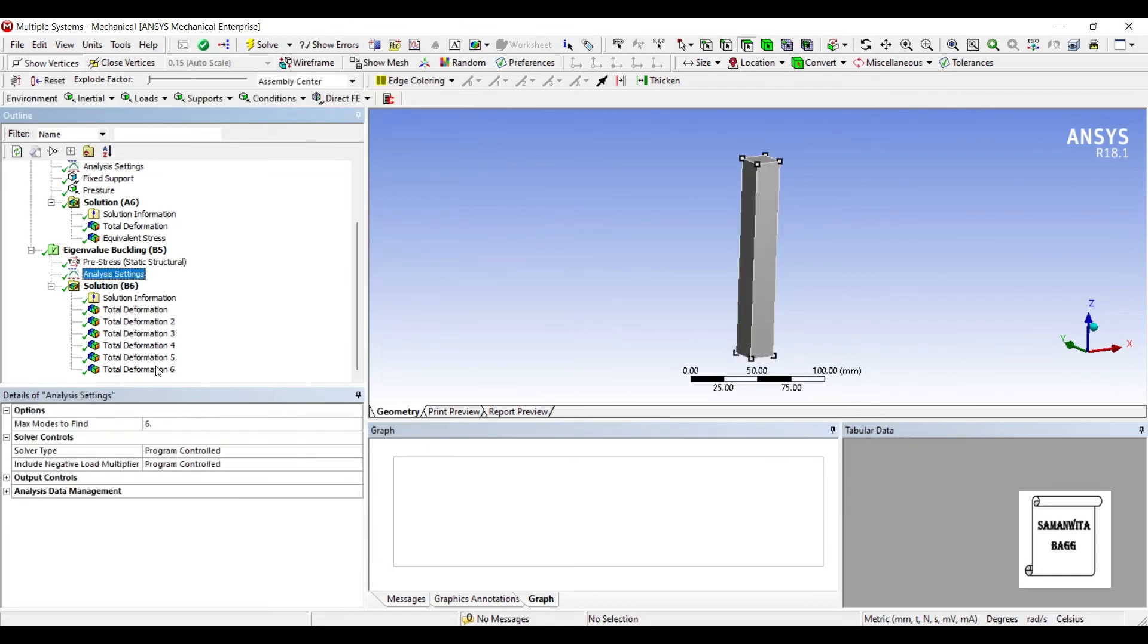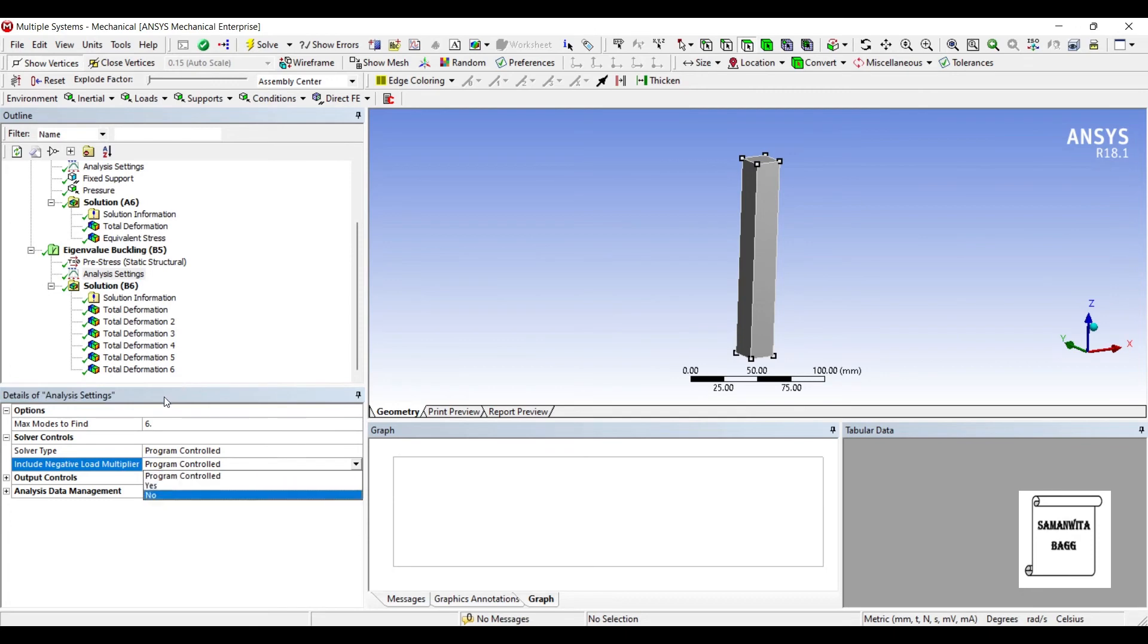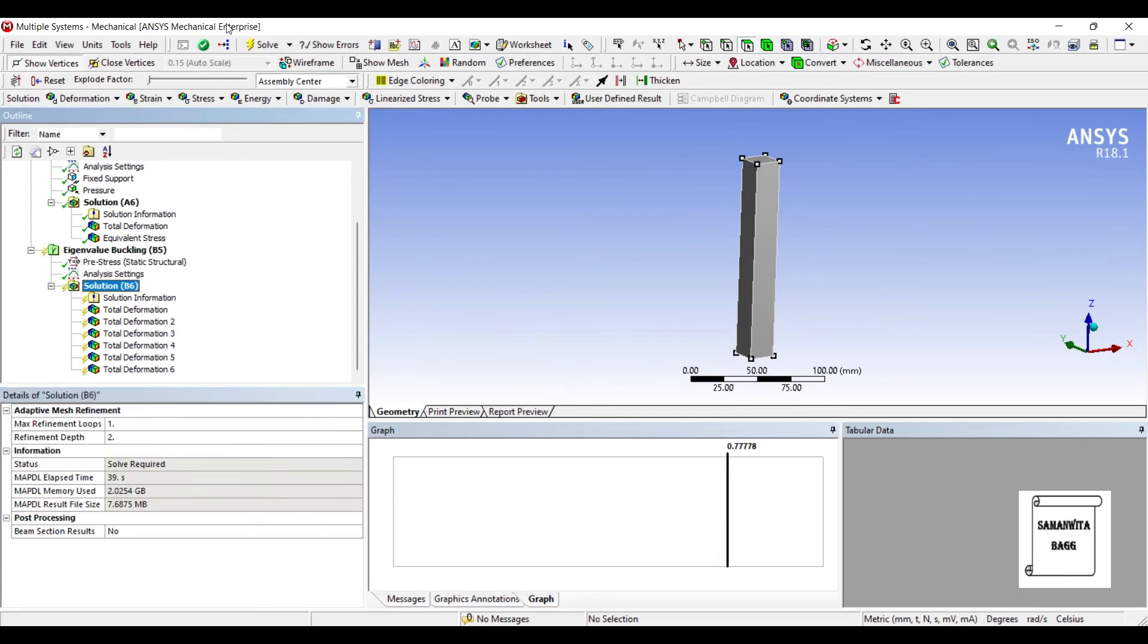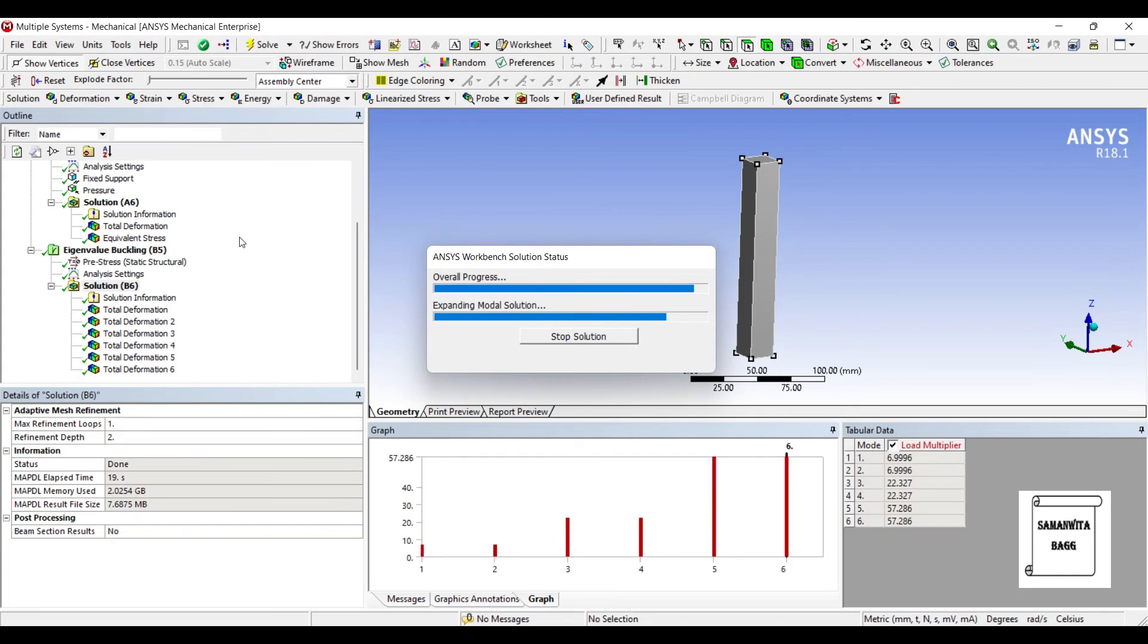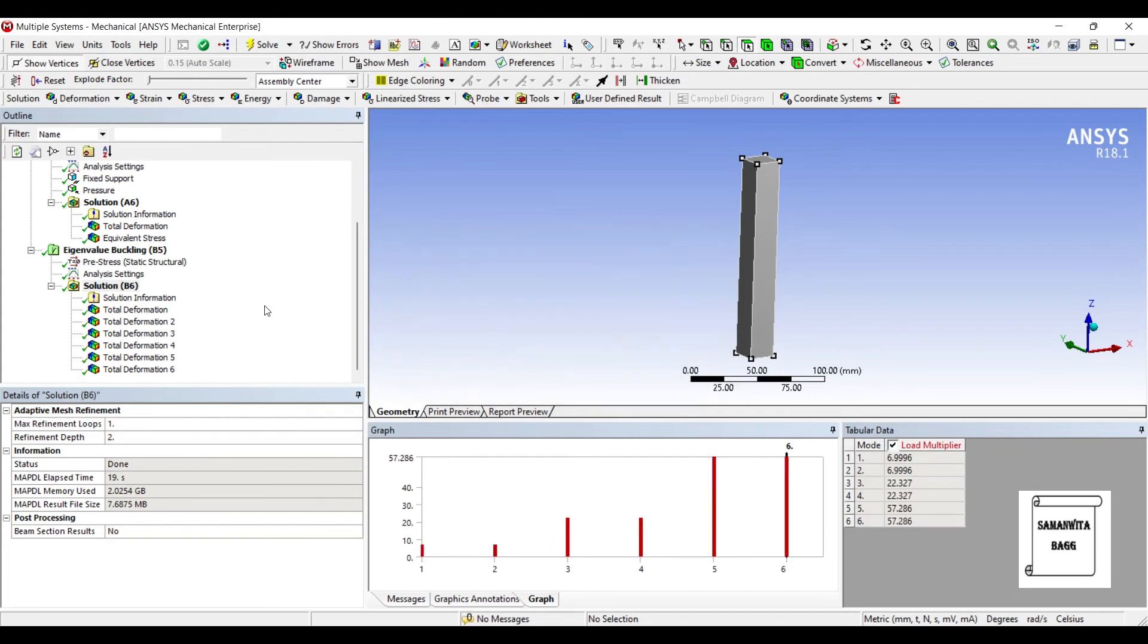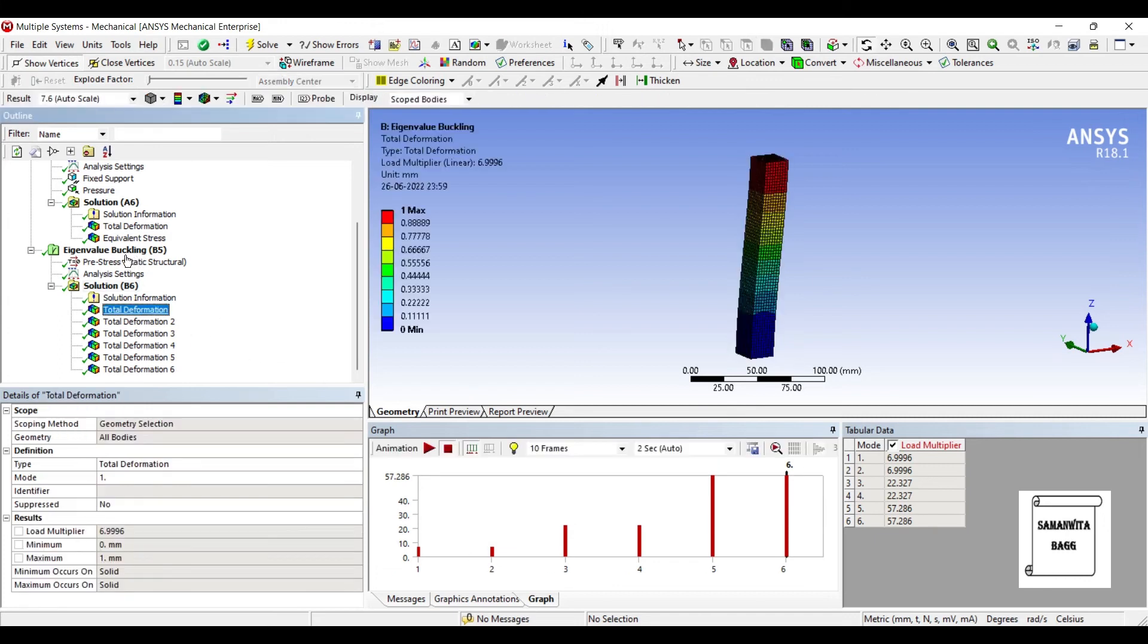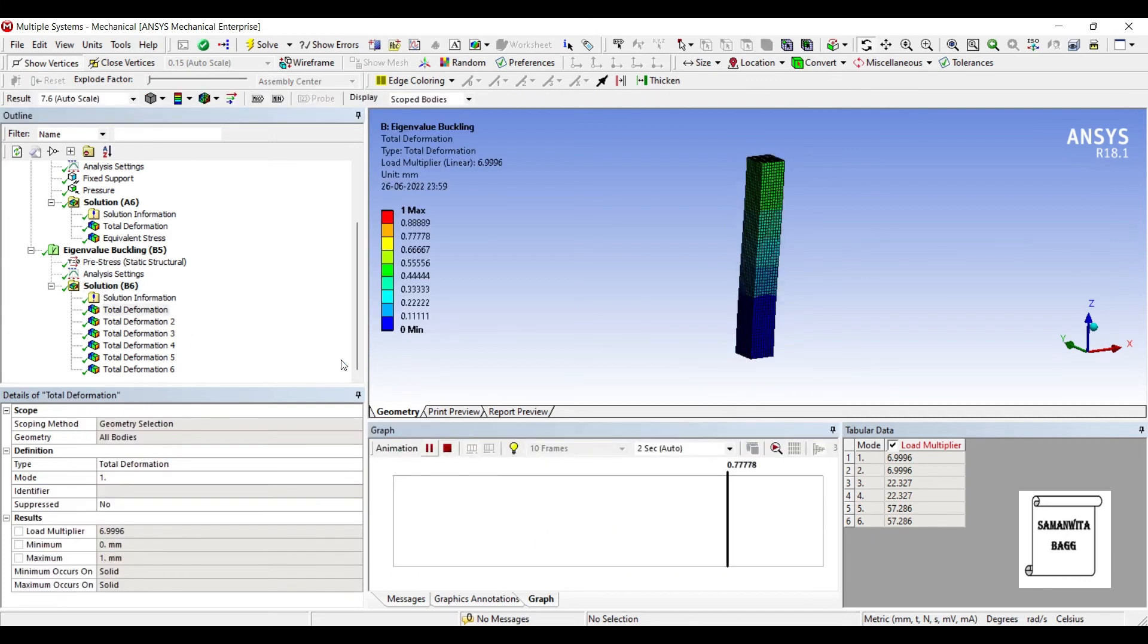Now here, if you change Negative Load Multiplier, if you say No and you solve this, you can see here the negative load multipliers have disappeared, which was minus 4.3 in the previous case. So now if you check the results...